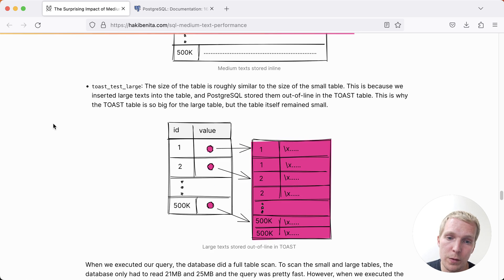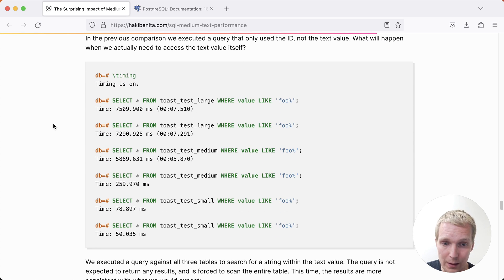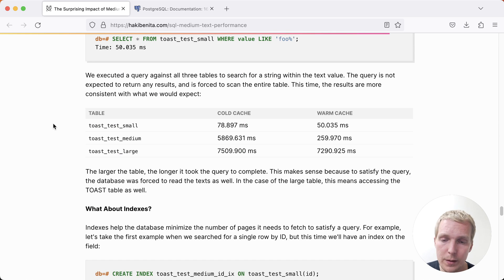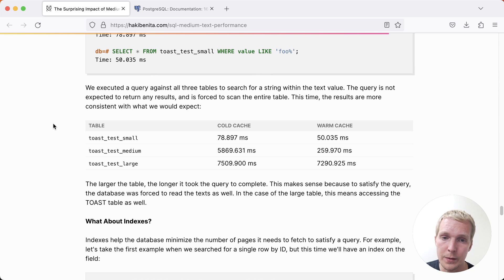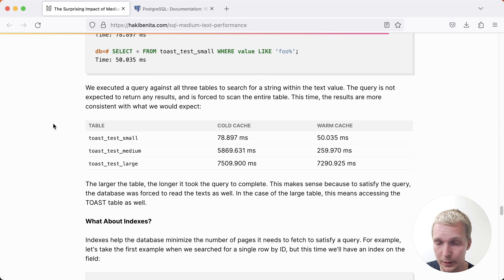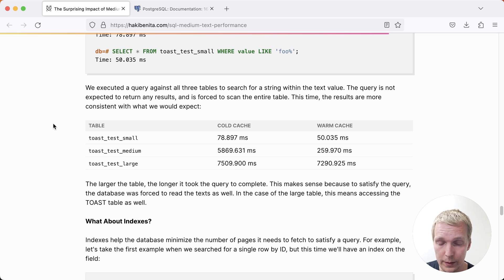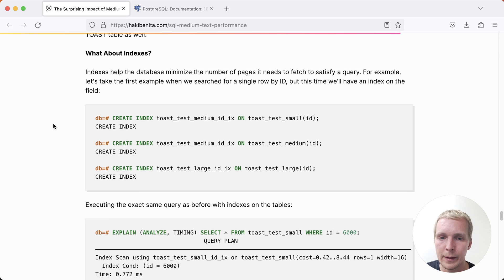Now, of course, if you ran a test where you were looking for the value that's toasted, then the picture looks different. In this case, we can see that when we're doing a text comparison on the field that's small, medium or large, then we'll actually see that large is the slowest because we actually have to look at all the toasted values. Medium is slightly better, and then small, of course, is a lot better.